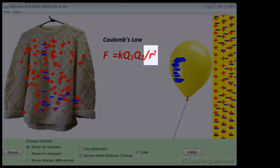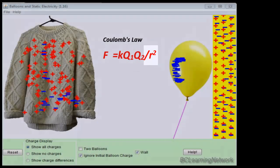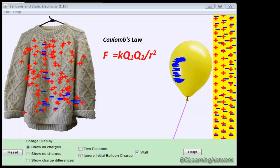So in other words, as the charges get further and further apart, the Coulomb's force, the electrostatic force, gets weaker and weaker.